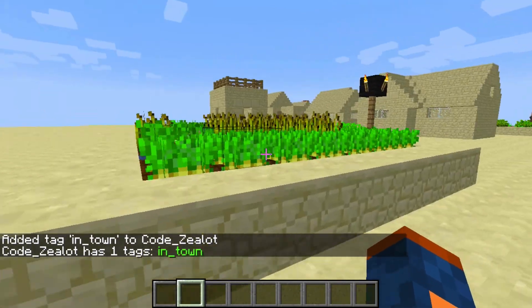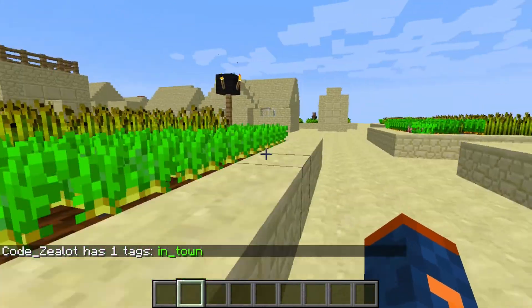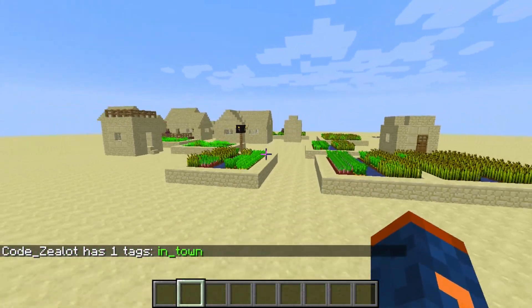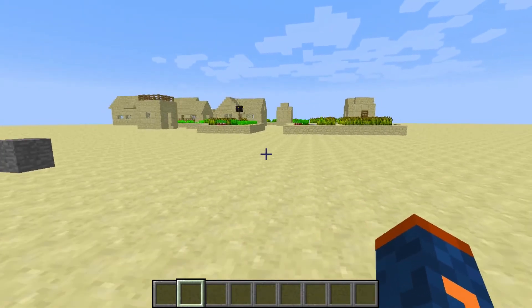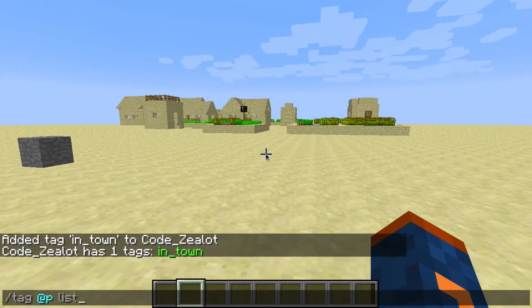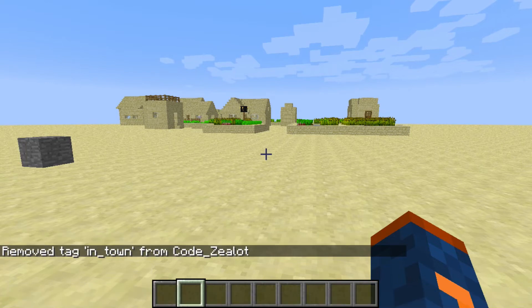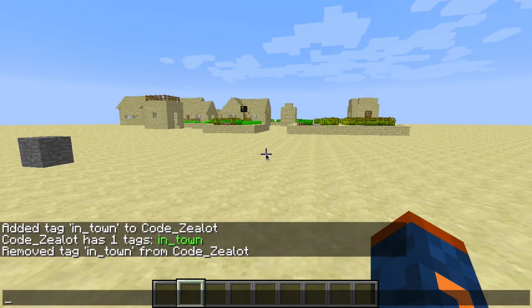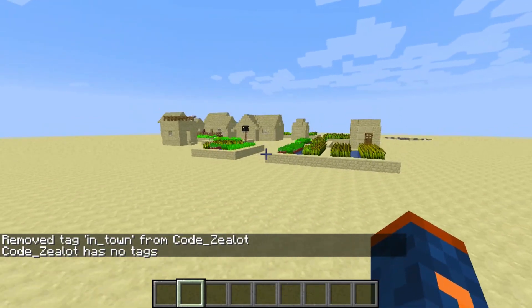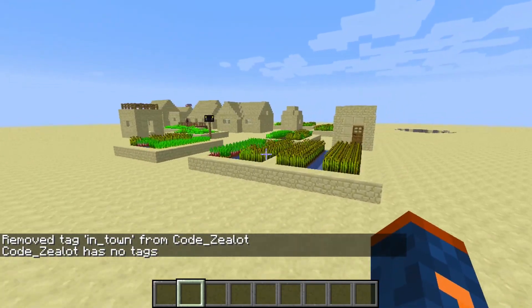Now if I set this up with some other commands, I can make it so that as soon as I leave the town — if I get out of the radius of the town — it would automatically remove the tag for us. And now if we go ahead and run 'tag list', we can see I do not have the tag anymore. So that's just one example of how you can use the tag command.